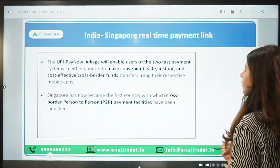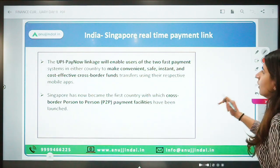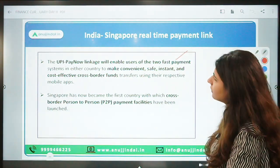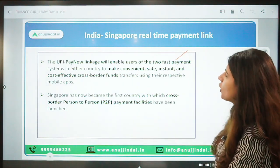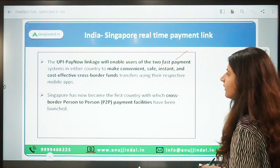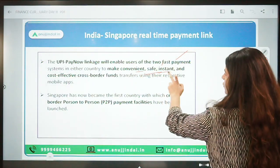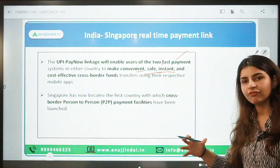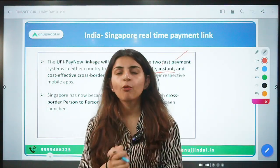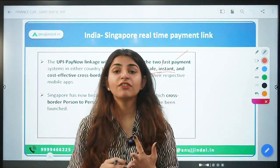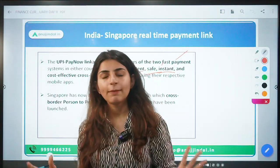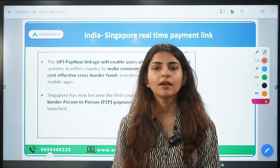The UPI-PayNow linkage will enable users of the two fast payment systems in either country to make convenient, safe, instant, and cost-effective cross-border fund transfers. The importance of this is that faster, more convenient, effective, and transparent transactions can take place — payment in a very transparent manner.